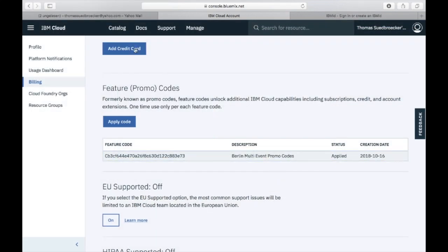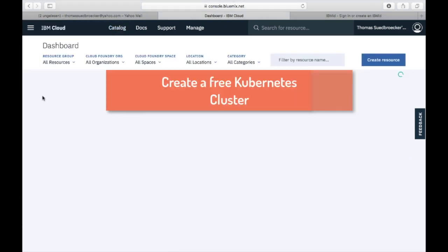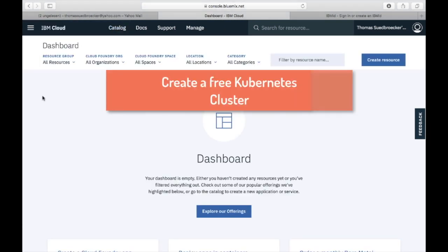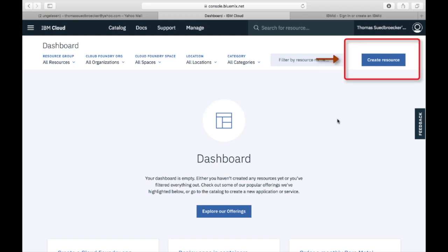With this promotion code, you can create a free Kubernetes cluster on IBM Cloud. So let's go back to the dashboard and create this free Kubernetes cluster.